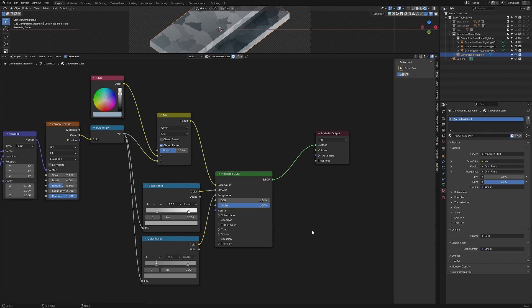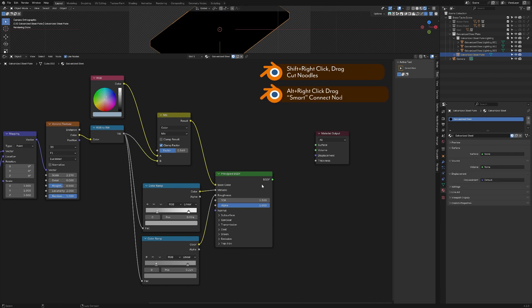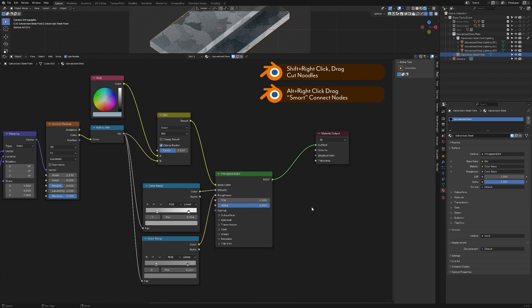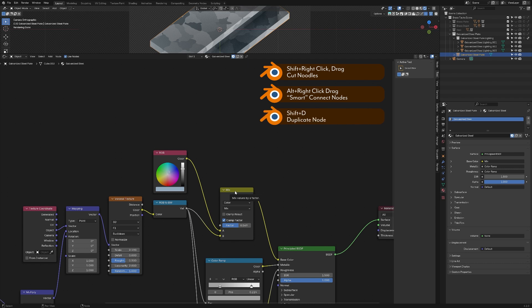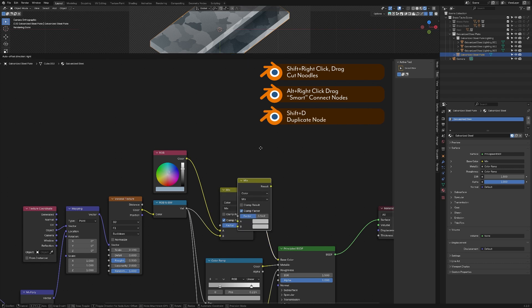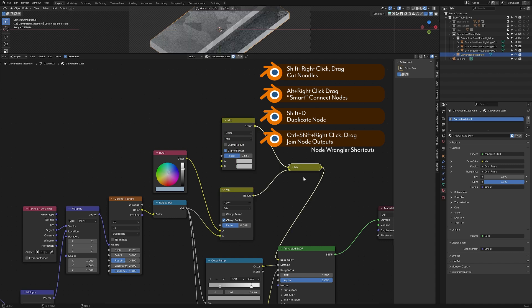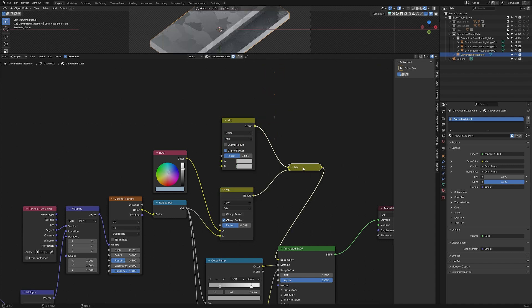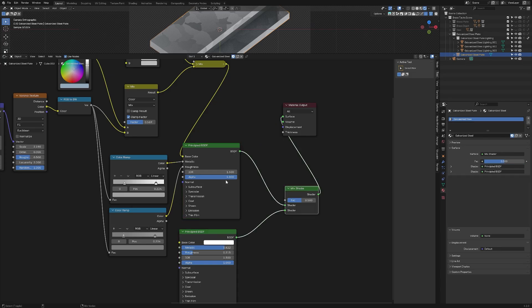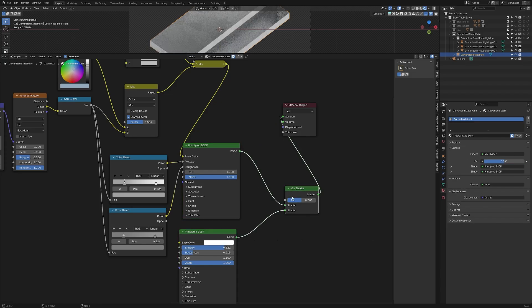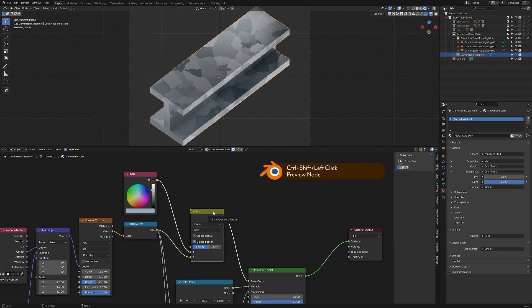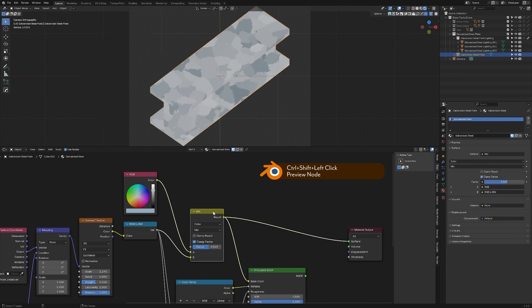As a quick reminder of those shortcuts, you can hold shift and right-click to drag across a noodle and cut it. You can hold alt and right-click to connect two things. You can use shift D to duplicate a node. You can use shift control right-click drag to combine two nodes in a way that makes sense contextually, whether that's to mix them like a color or to mix them like a shader. You can also control shift left-click on a node to preview it.